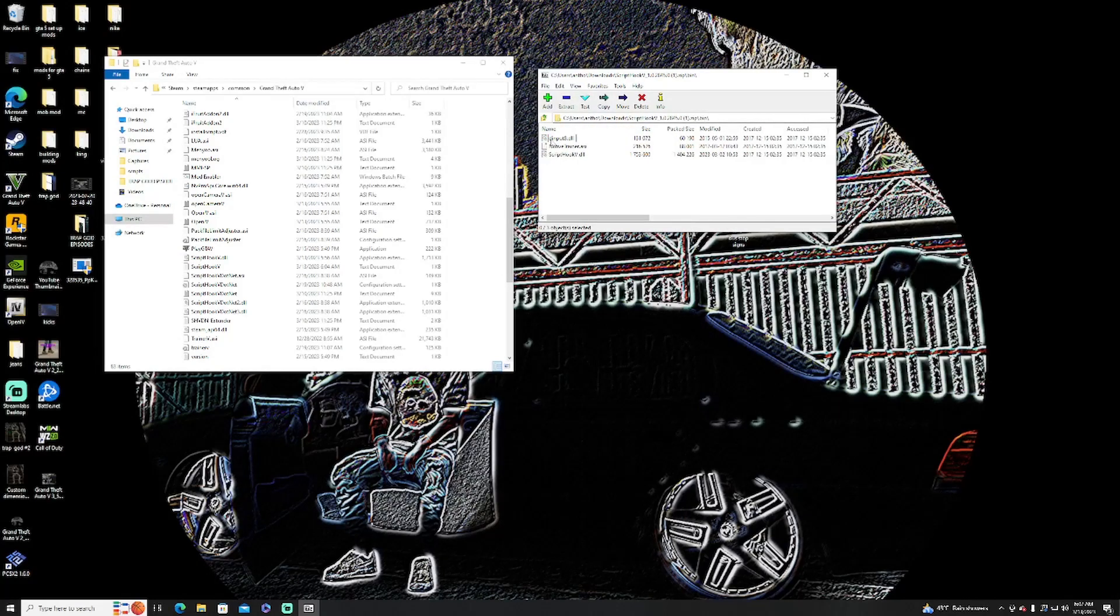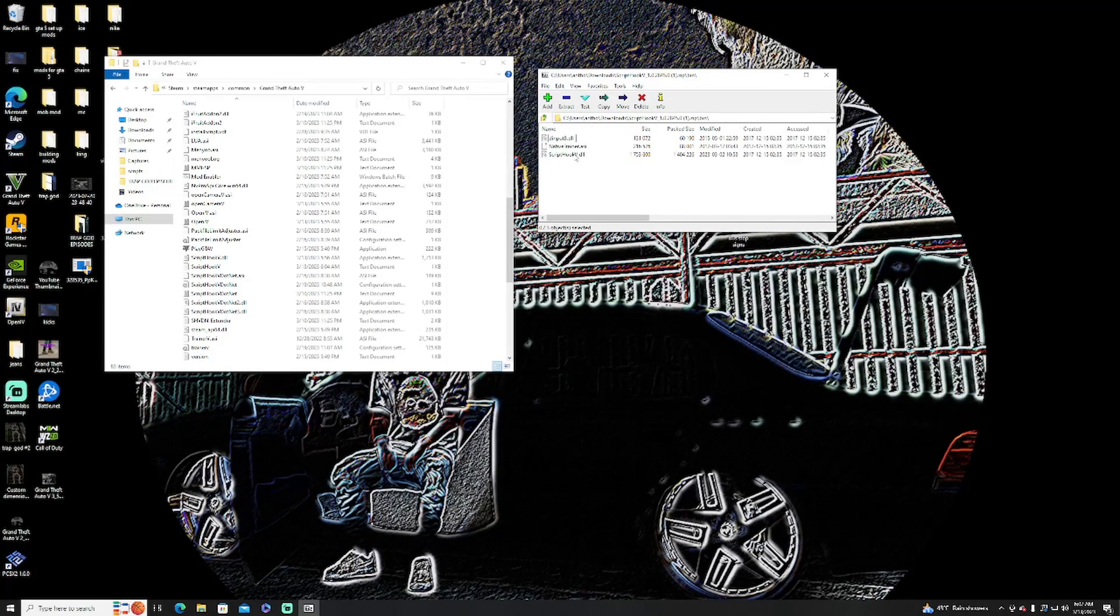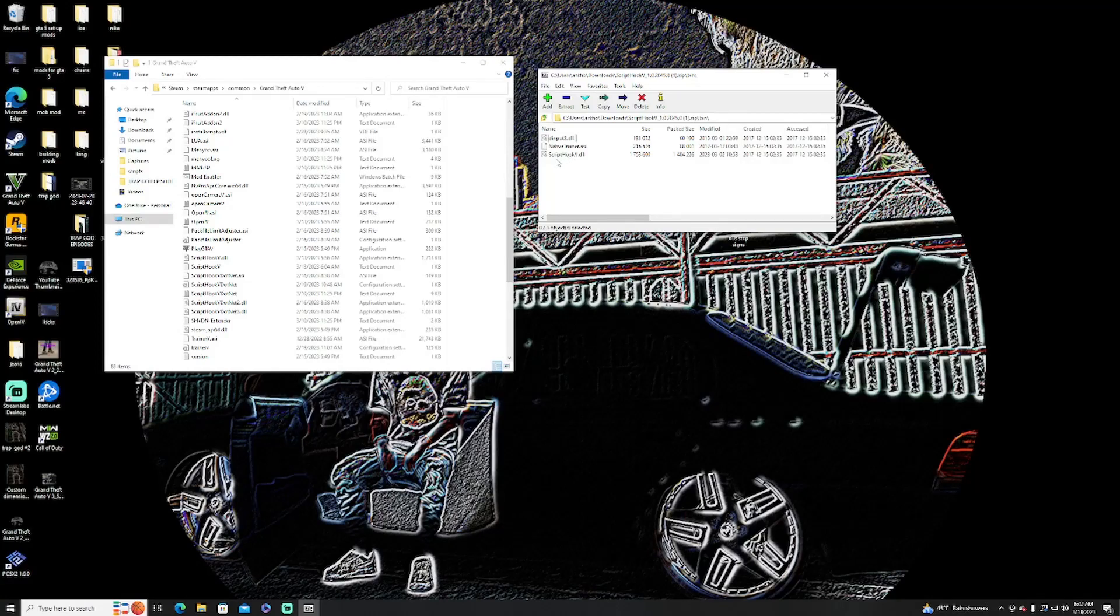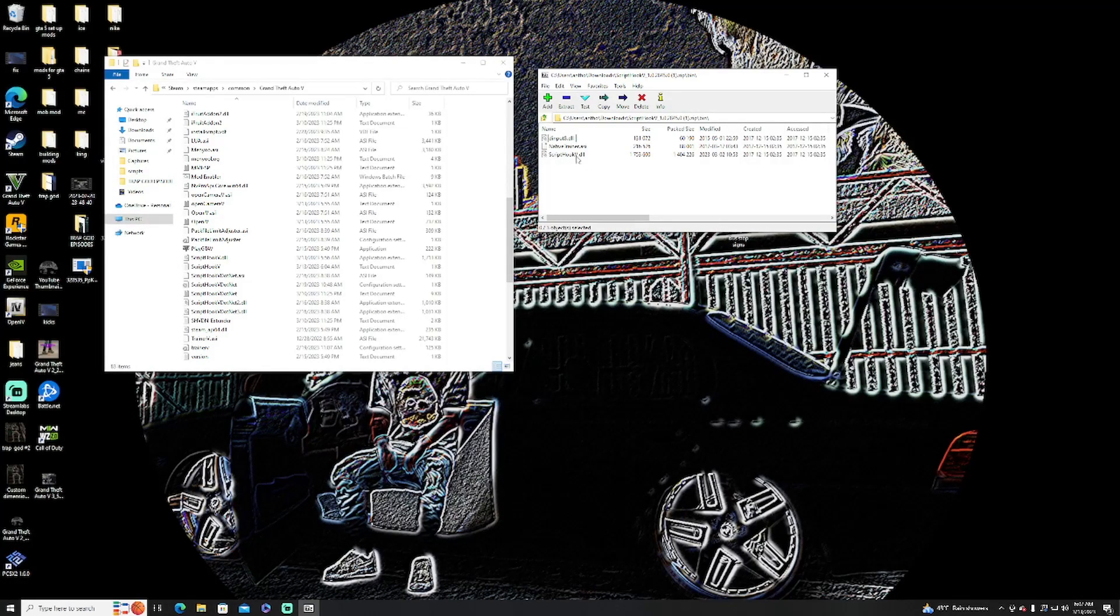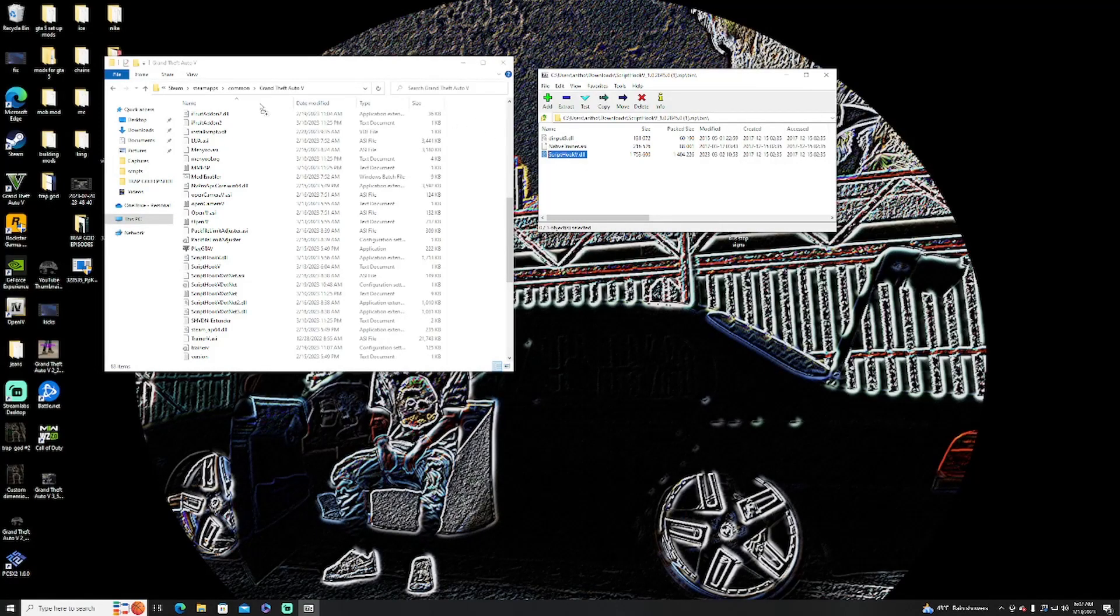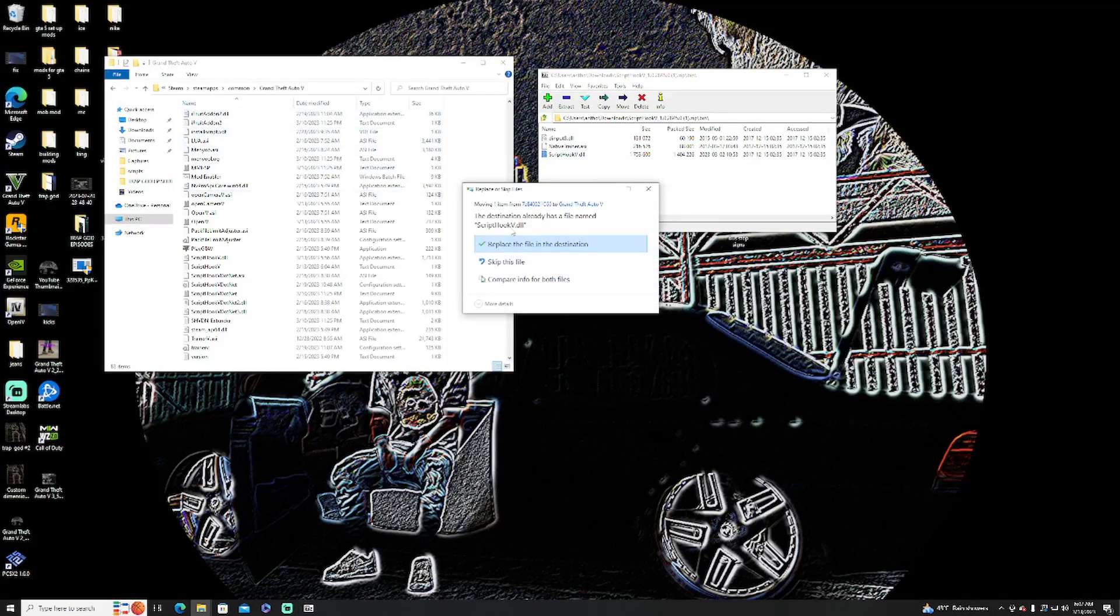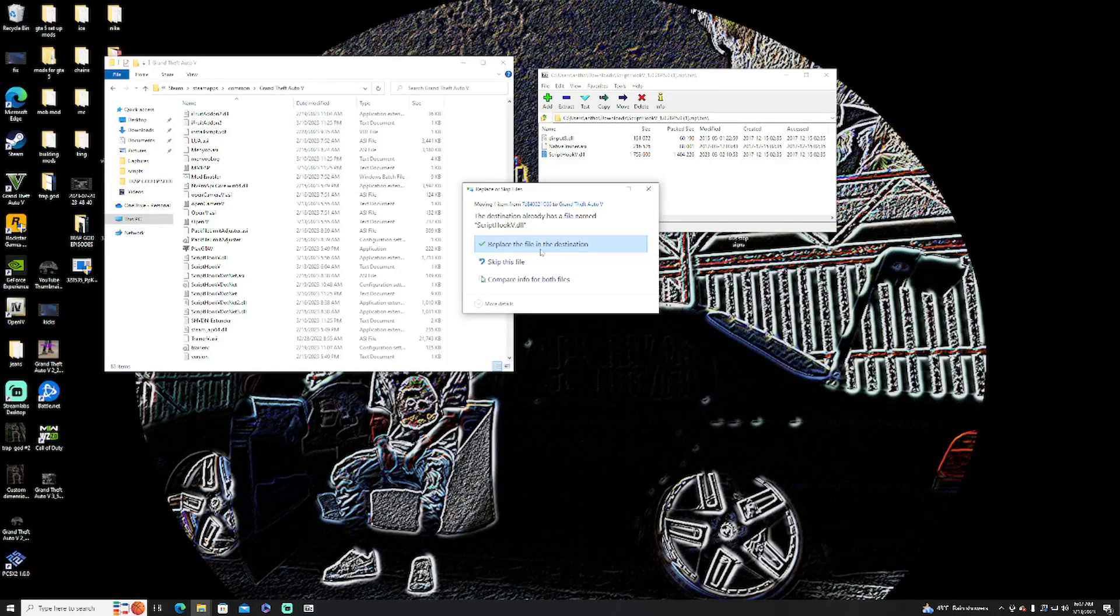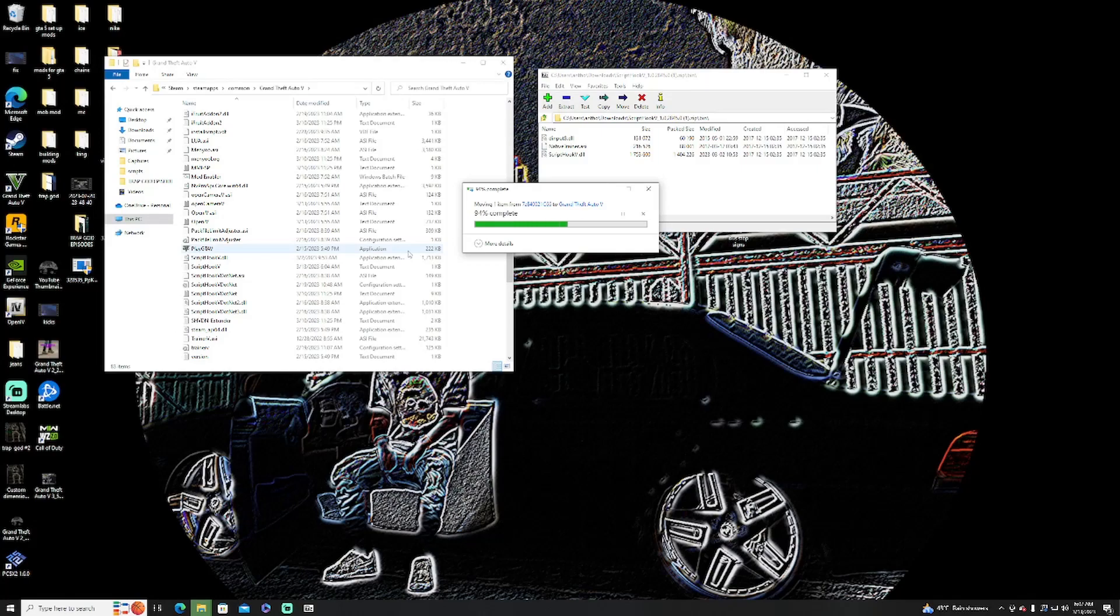I'm going to open bin and all you're going to want to do is drag and drop your new Script Hook V. It should say replace the file, so you're going to want to replace this file.